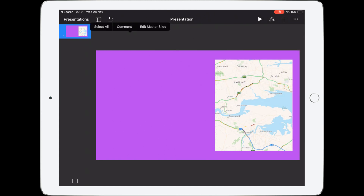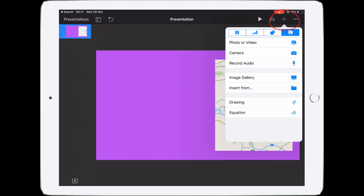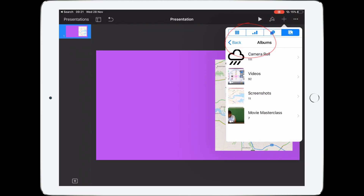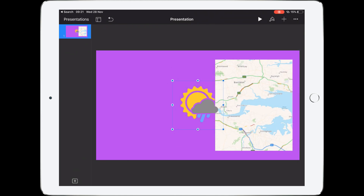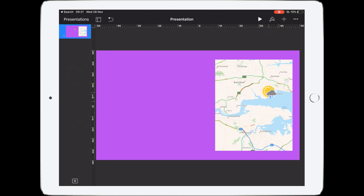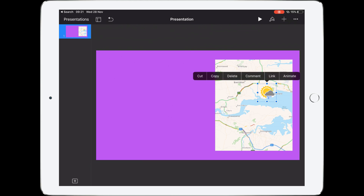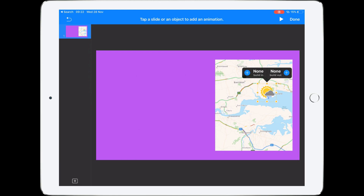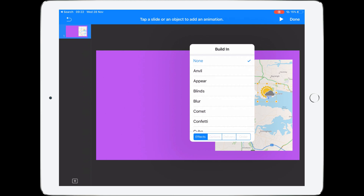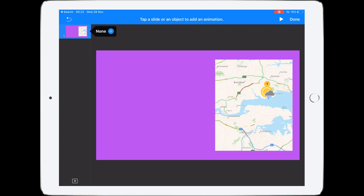Now we can enter our symbols. Tap the plus, Photo or Video, and let's try our first symbol — the sun. Let's move and shrink it down. Now we want to animate it so it appears. Tap on it, click Animate, then Build Ins, tap the plus button next to Build In, and choose Appear. You can see a number one appears above the symbol. Tap Done.